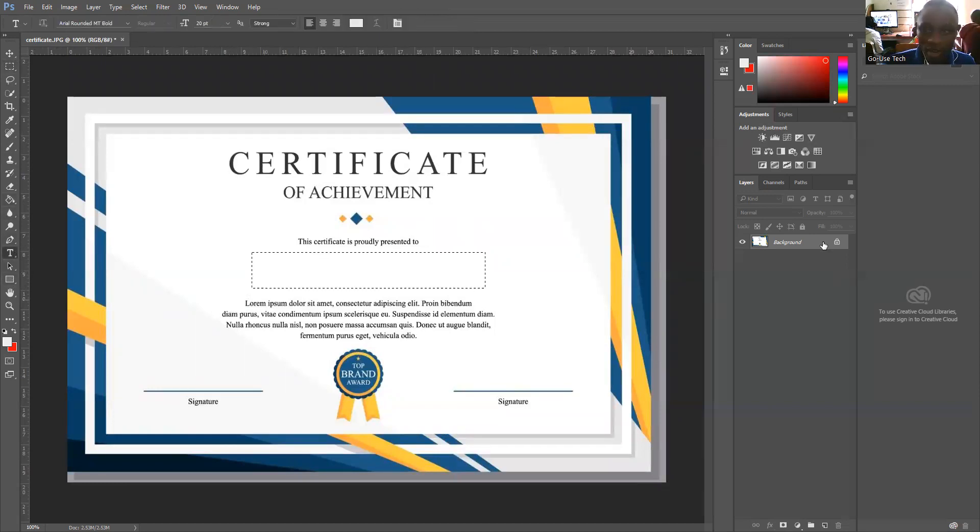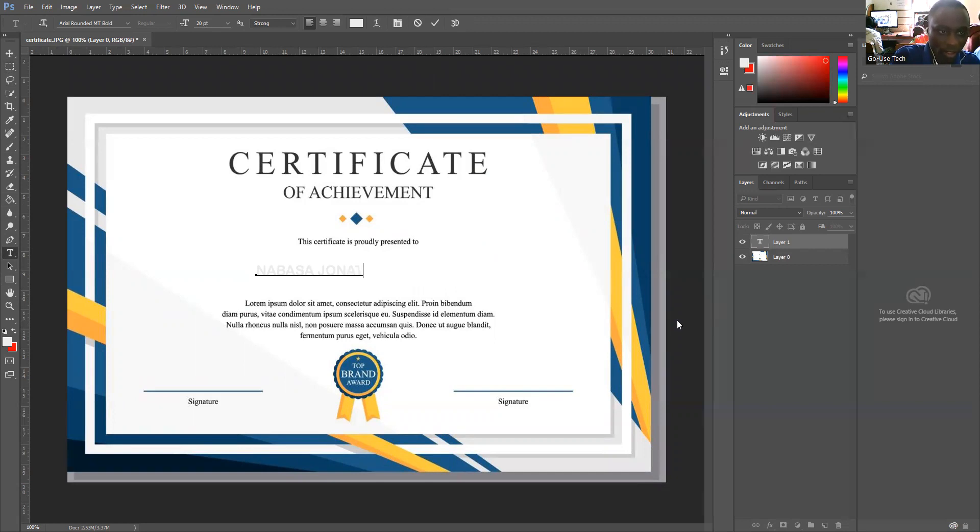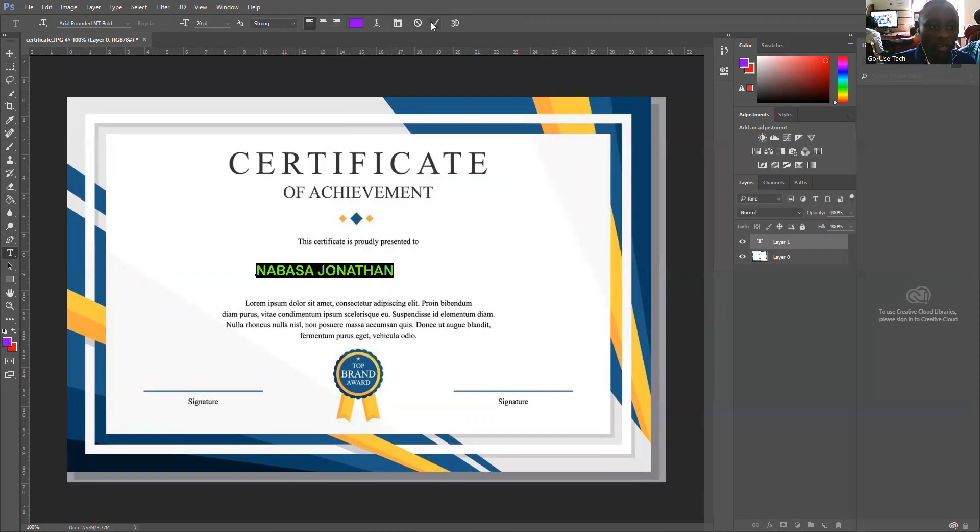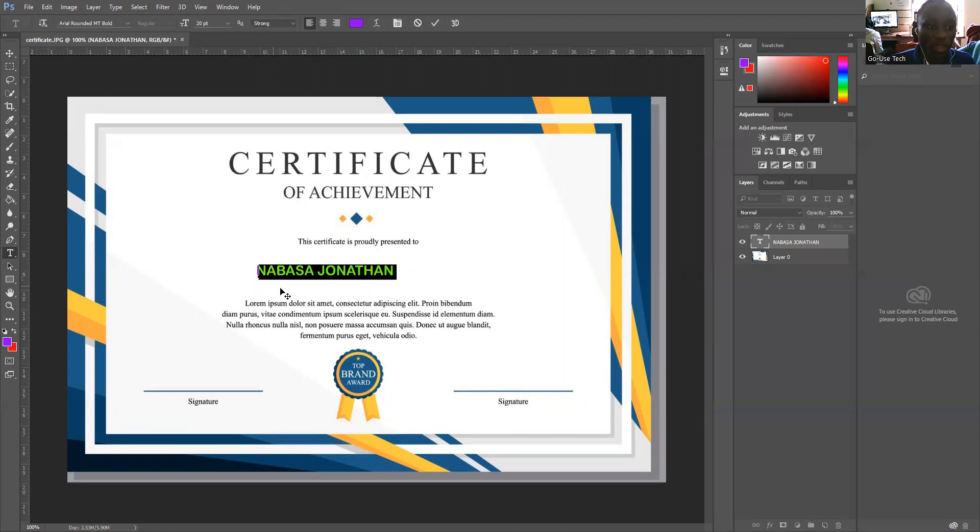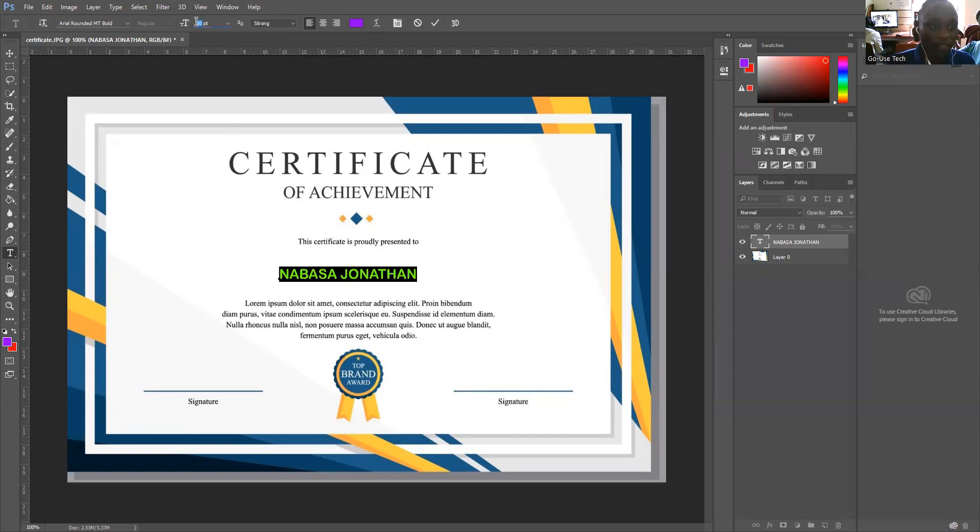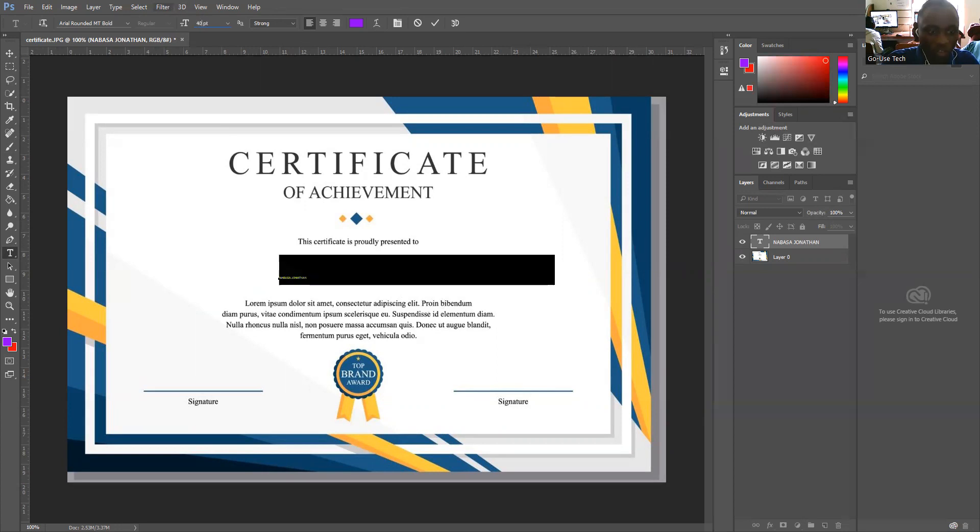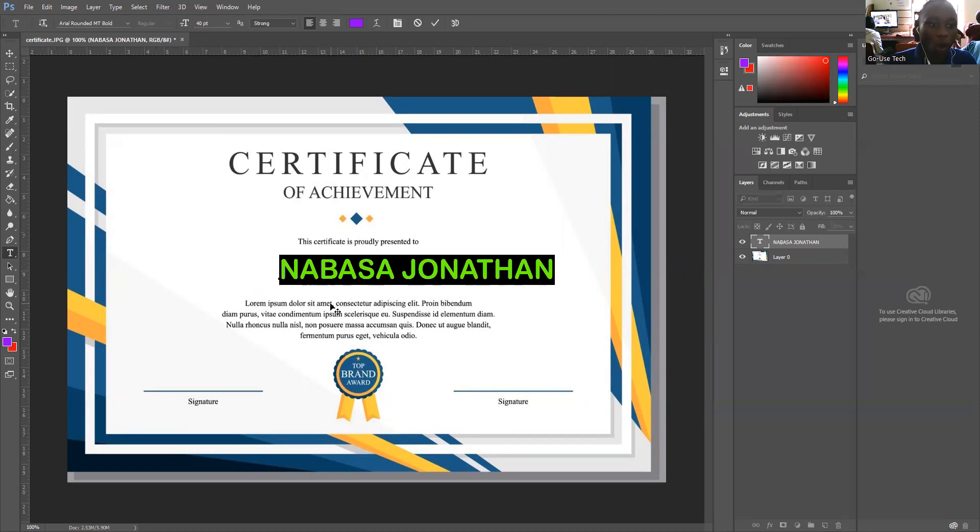You can change the color to any color you want, maybe pink. You've seen how we can change the text. You can even improve the font size, maybe to 13 or reduce to 15. Whatever you want, that's what you can do. Let's make it 40 and see how big it will become.